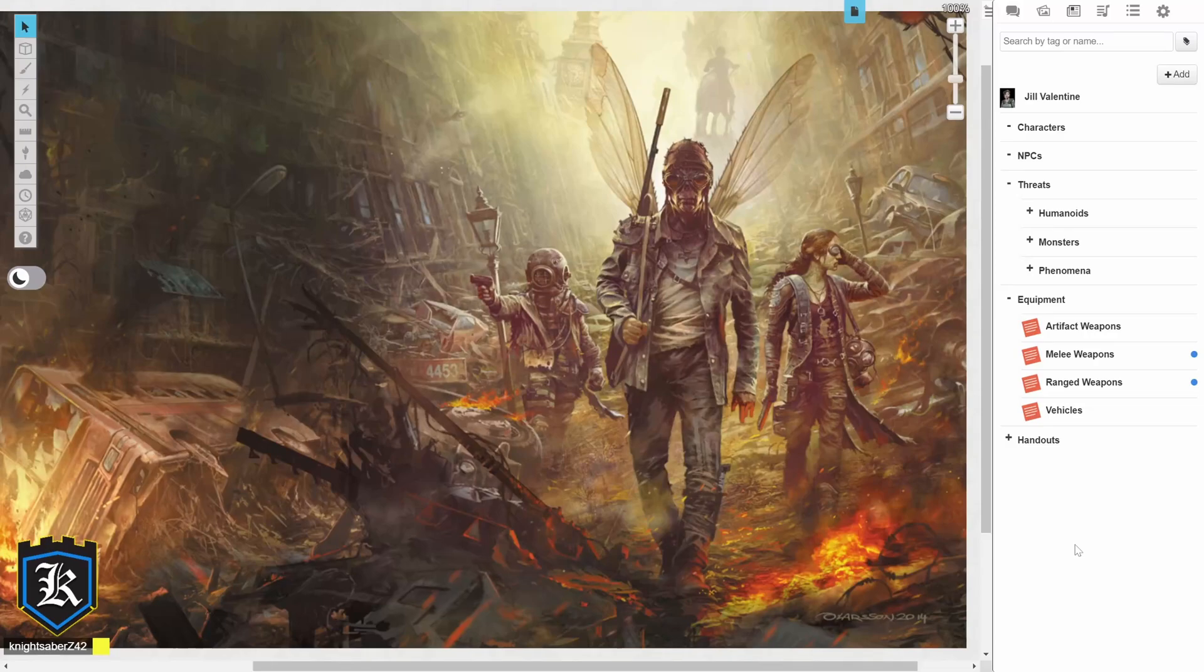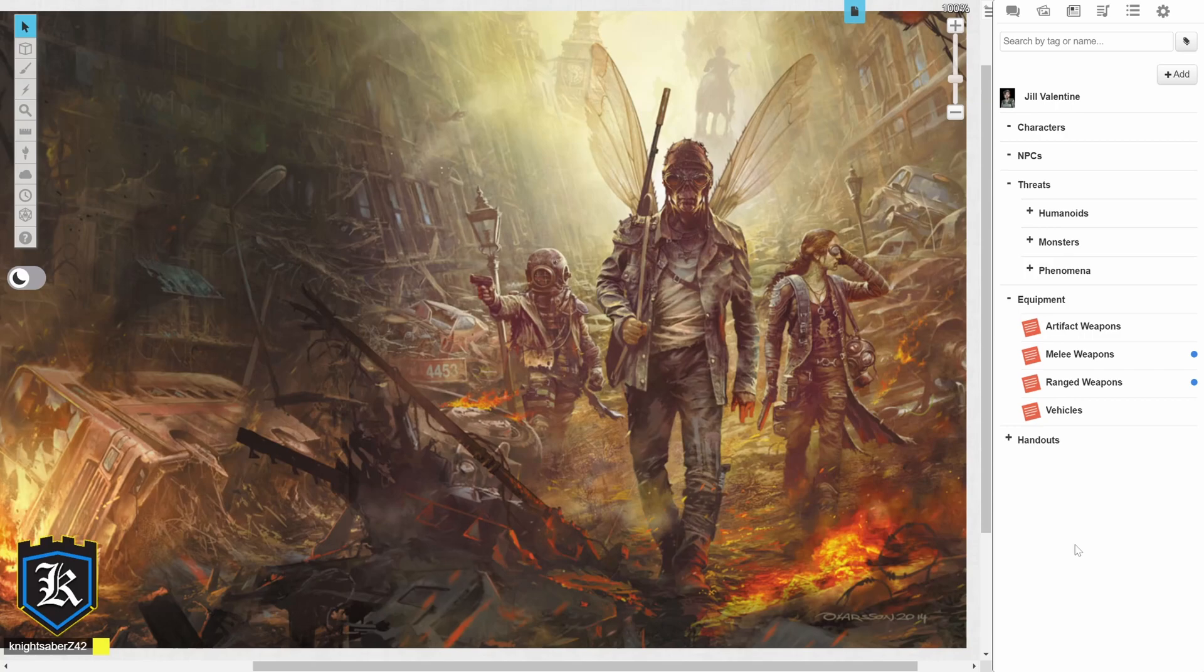Welcome to the castle, everybody. This is Night Saber Z42, and today I'm going to do a quick little tutorial on setting up Mutant Year Zero in Roll20.